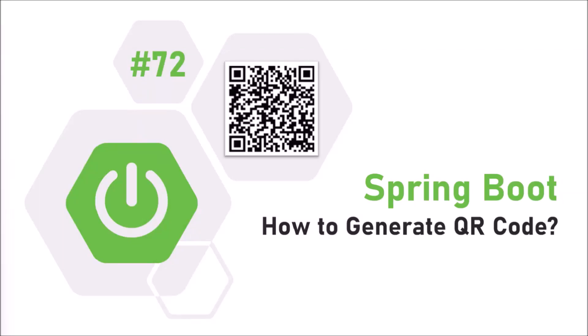Hello friends. Welcome to my channel. In this video, we will see how to generate a QR code or quick response code by using Spring Boot with the help of Google Zing library.